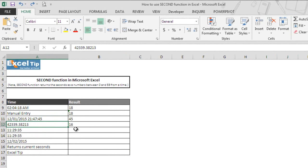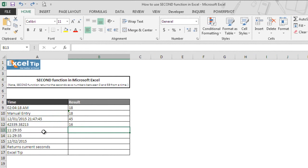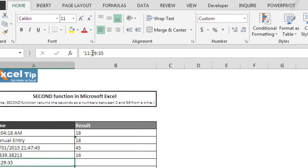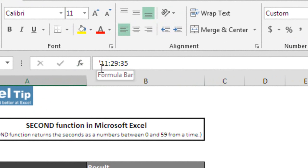Now we move on to the fifth example where we will take text which represents time value as a cell reference. But before we enter the formula in cell B13, let's have a look at A13 first. At first, A13 may look like a time value, but when you go to cell A13 and look at the address bar,